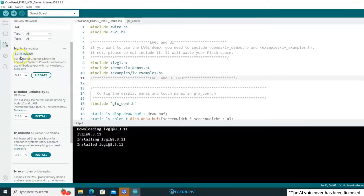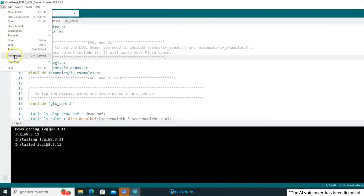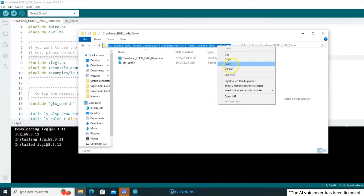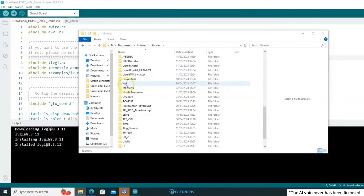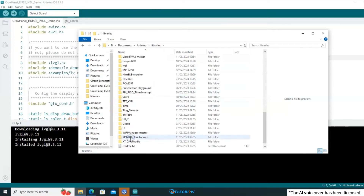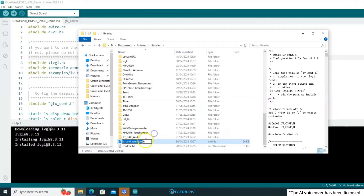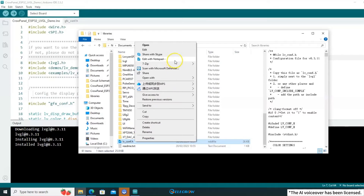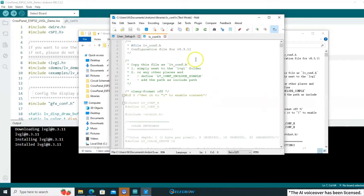The LVGL library is already installed, but we need to configure some important settings. Click on File, Open Preferences, and copy the path under Sketchbook Location. This path will take you directly to the library directory. In the library directory, find the LVGL library and locate the file named lv_conf_template.h. Copy this file into the library directory and rename it to lv_conf.h. This is the configuration file for the LVGL library. Open it with an editing tool and start configuring. First, change this value to 1 according to the comments to enable the content in this file.